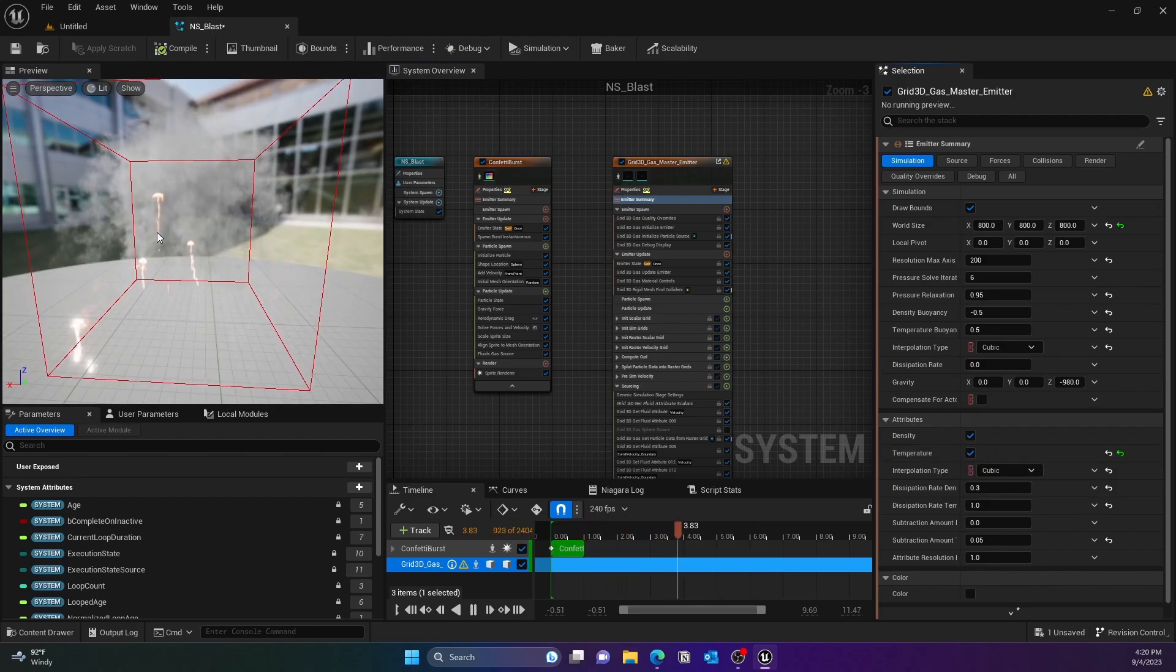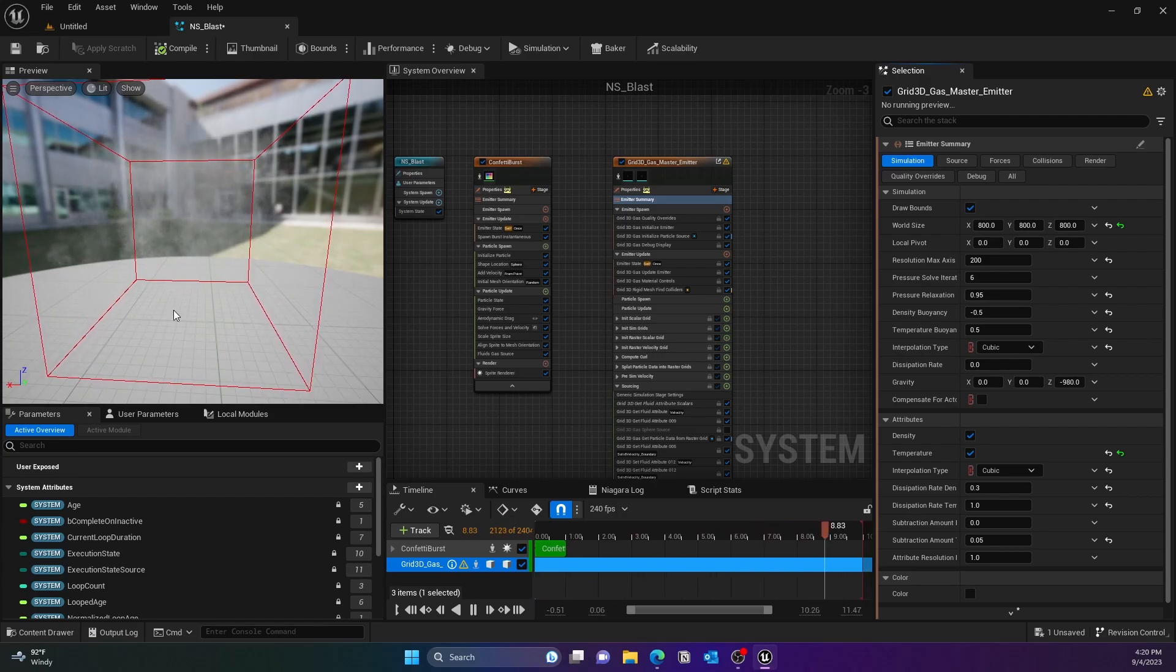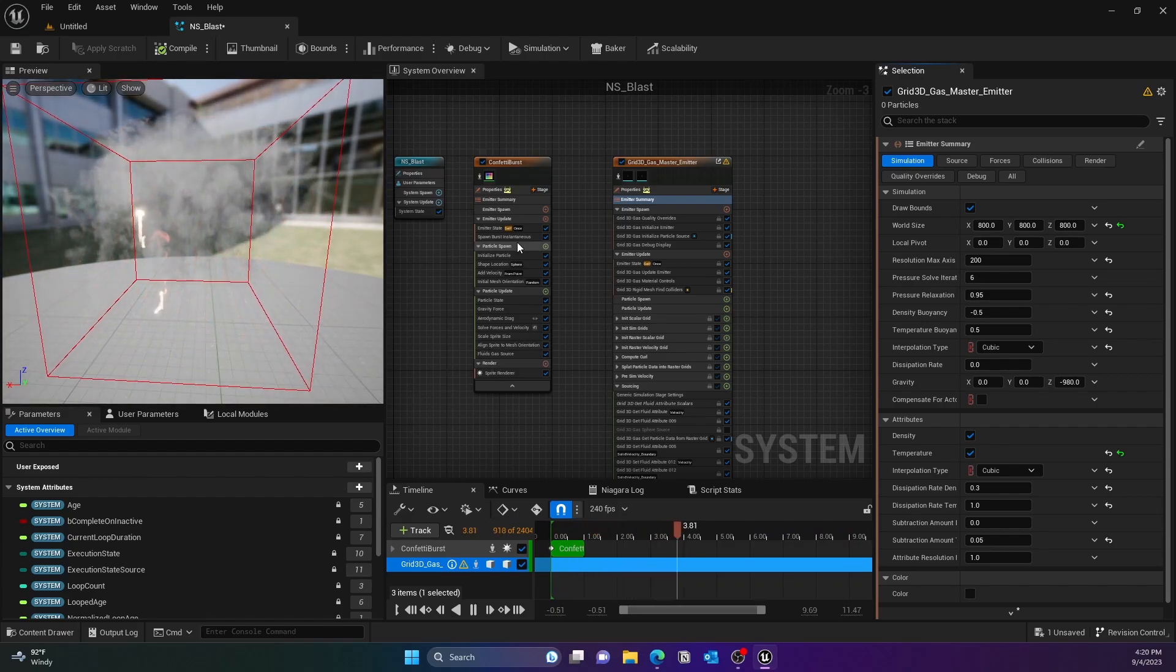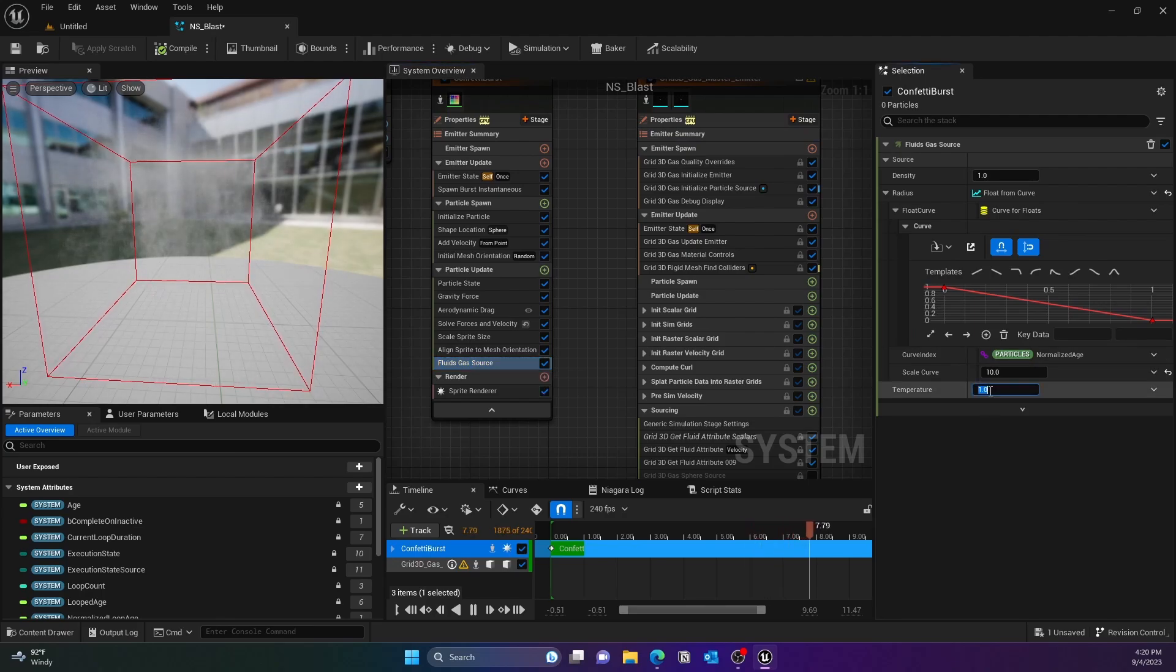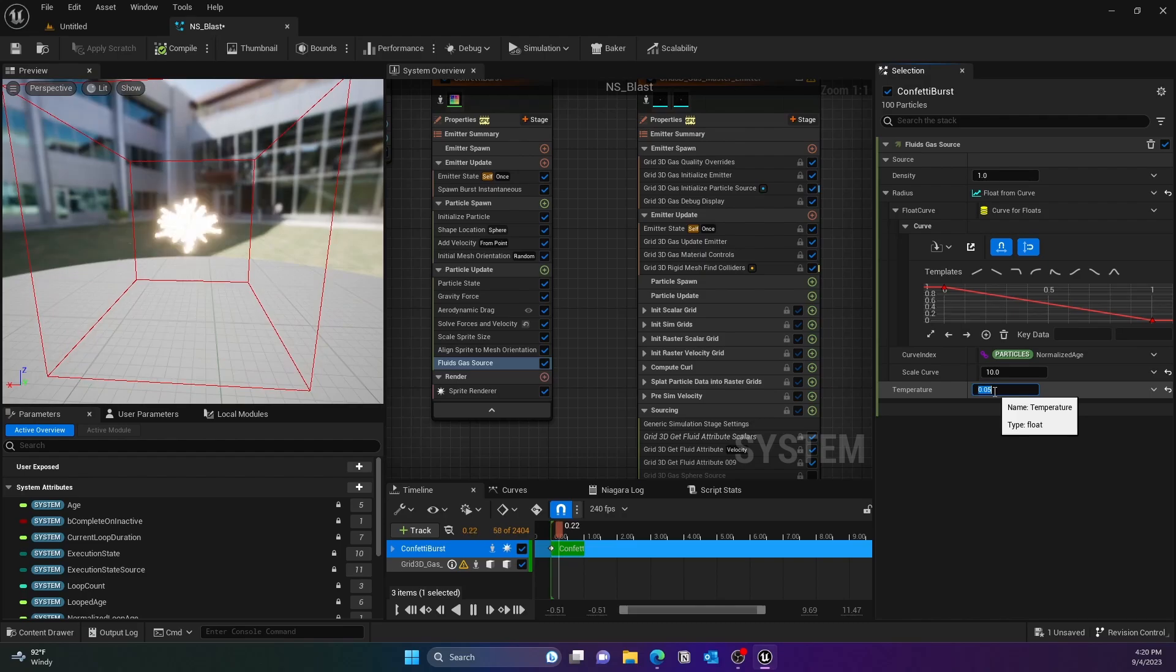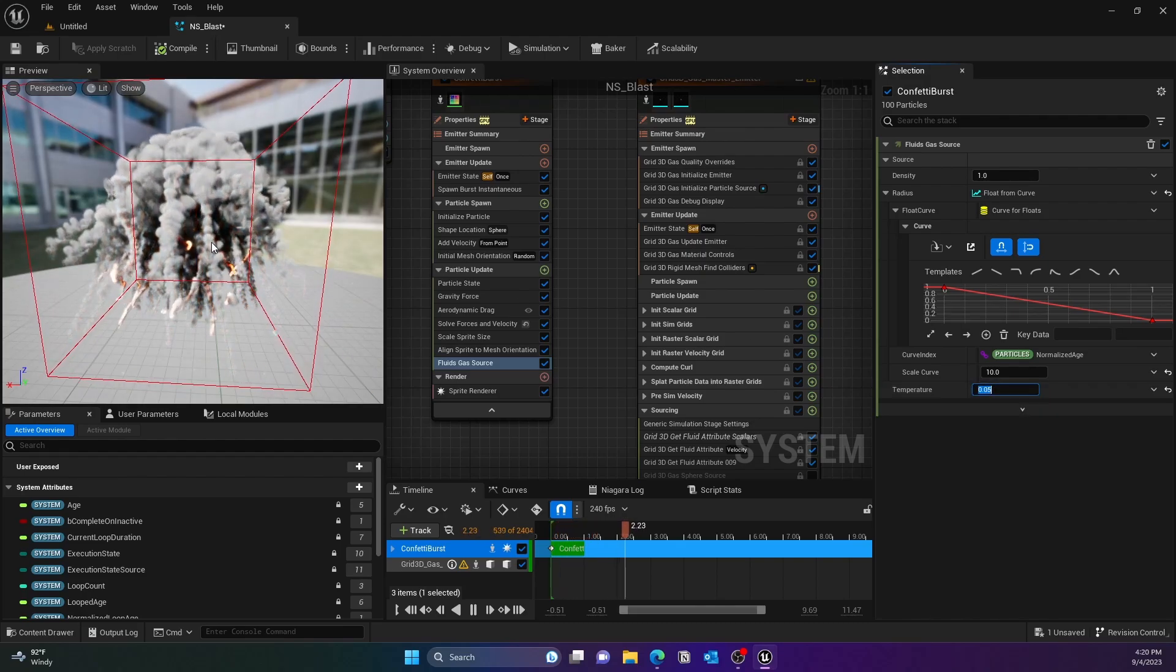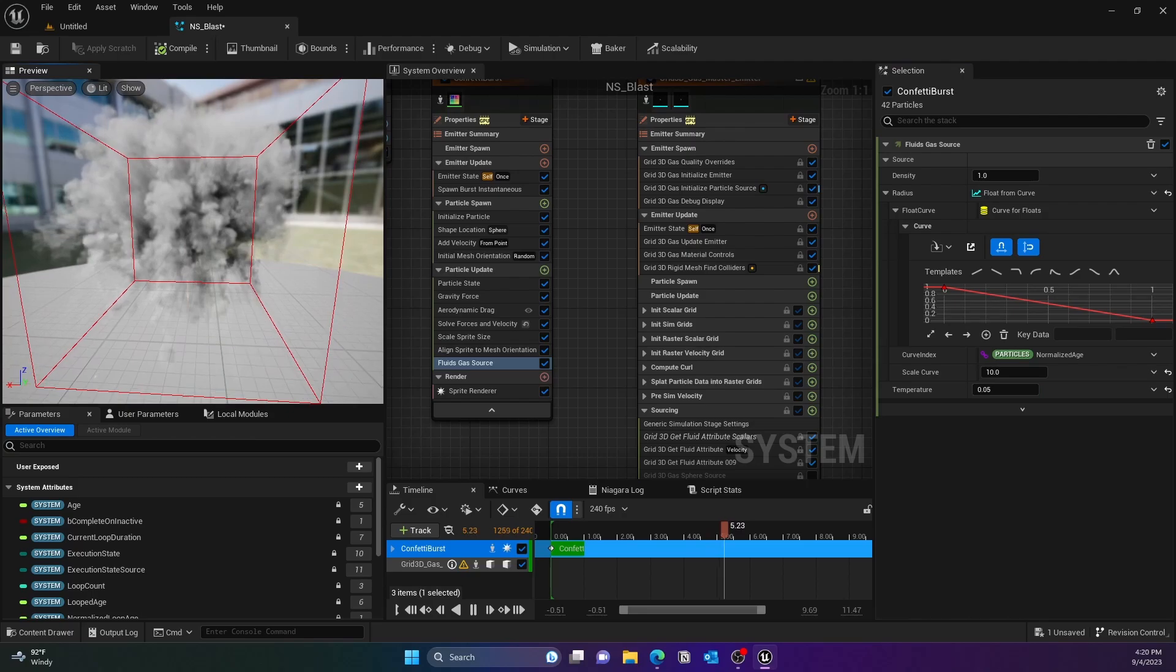Now if we were to play this, definitely this is too much fire here. There's like a really big blast. So maybe we can change that, go to the Fluid Gas Source and change the temperature to maybe 0.05 or something like that. This is actually a lot better.